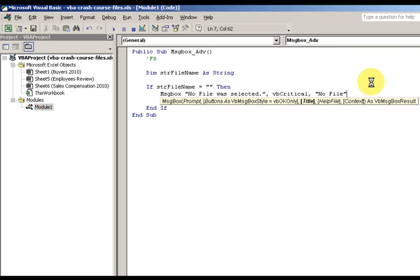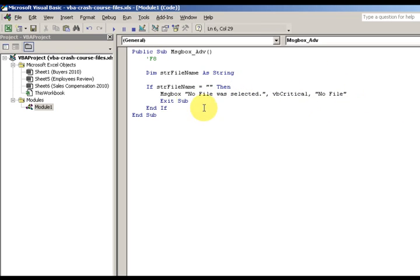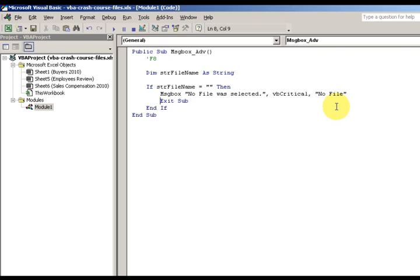The argument is whatever is highlighted at that time. So prompt, title, and help file, the context. But normally I don't use that help file, the context. I don't use that. It's all a VB message box result, but I don't ever use that either. If you want to get into the visual basic program, that's what you need with .NET. I need to know this, but I don't need to know that with VBA because it's not relevant.